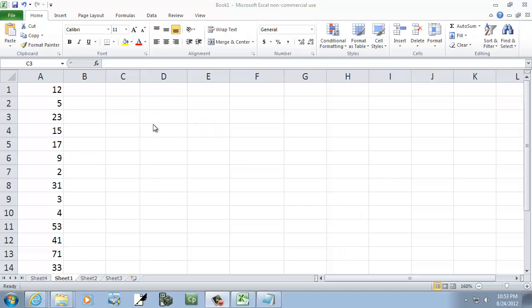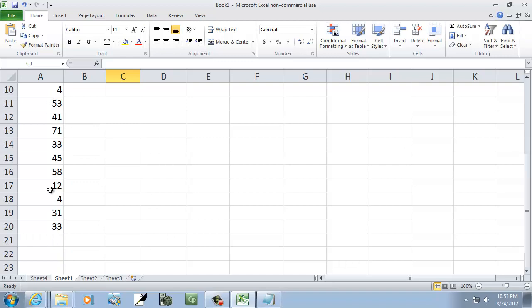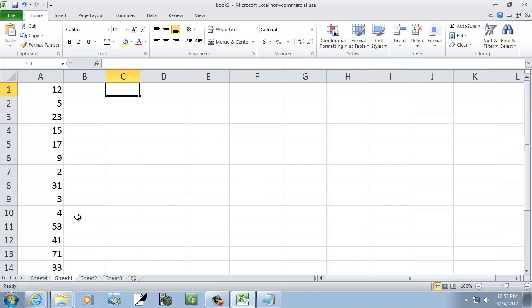Well, let's take a look at ranks and percentiles in Excel. Now, I put data values from A1 down to A20, so keep that in mind.